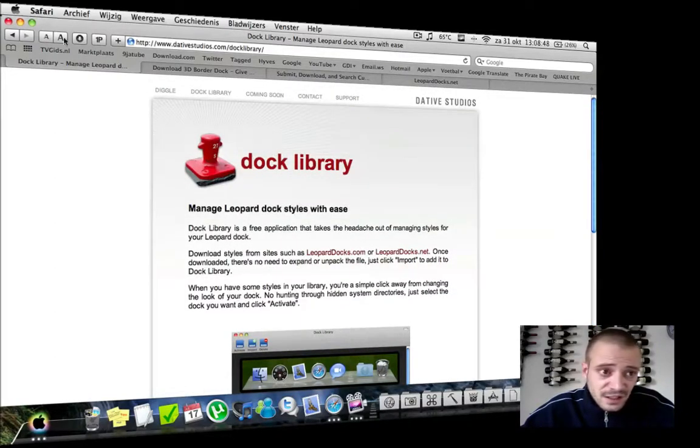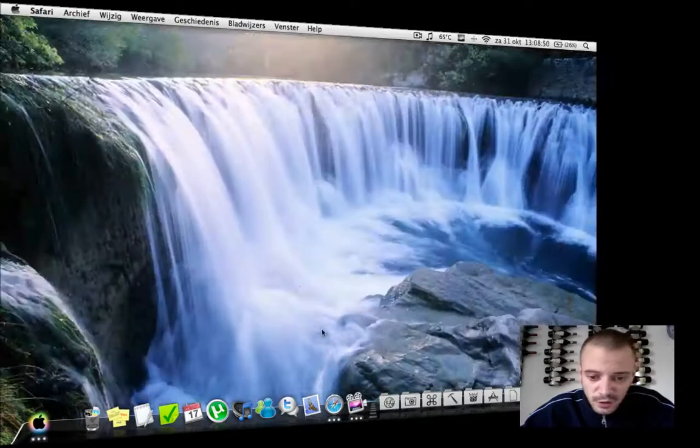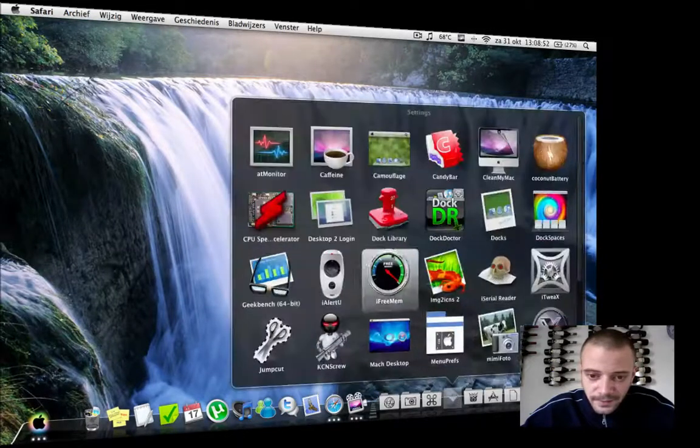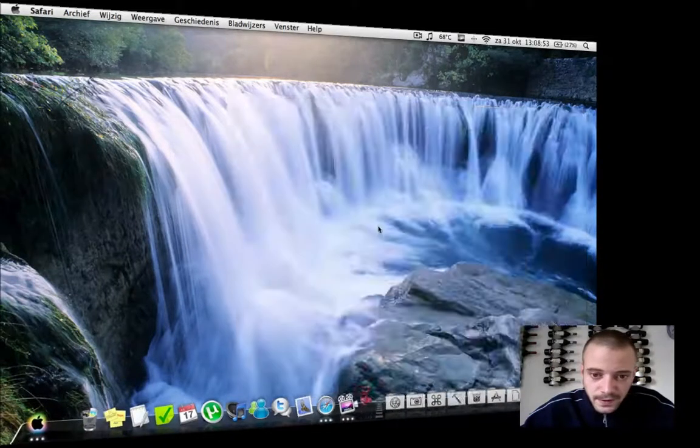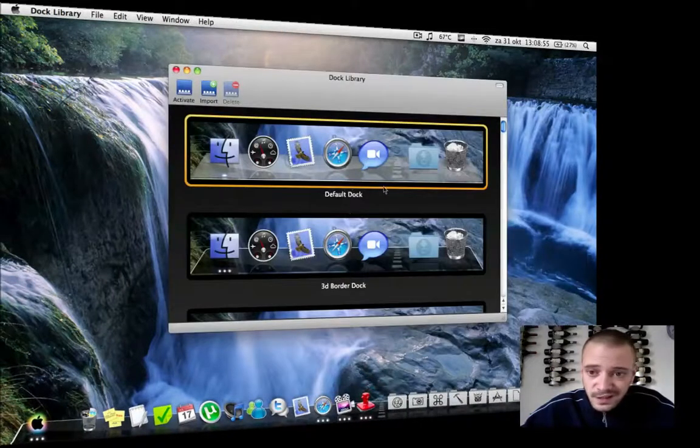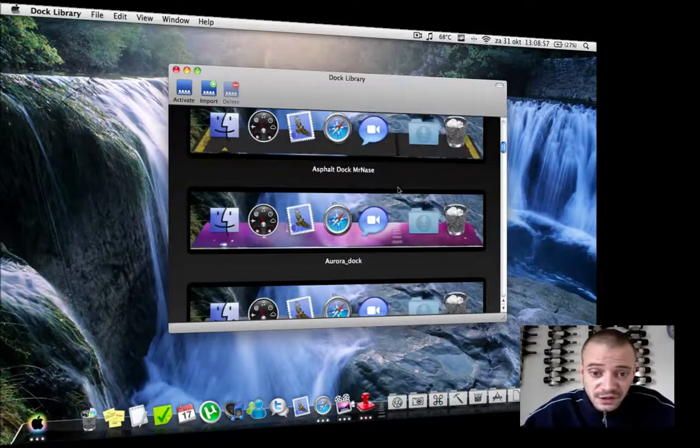After installation, you'll get this app. As you can see, I have a lot of different kinds of docks that you can choose from.